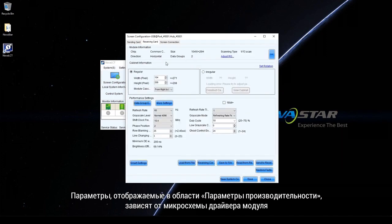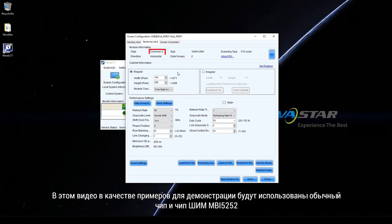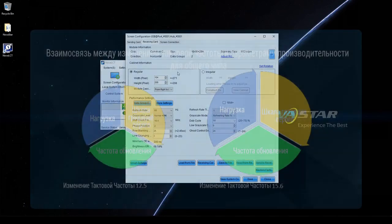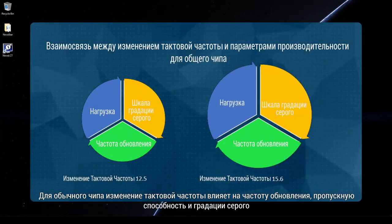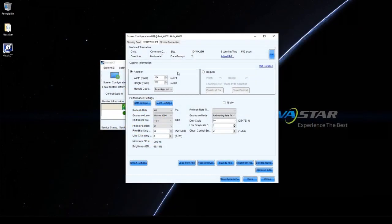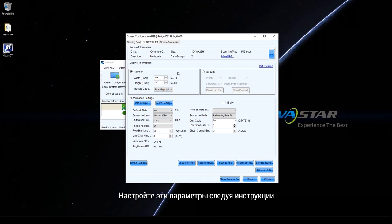Parameters displayed in the performance settings area vary according to the driver chip of the module. This video will use common chip and PWM chip MBI5252 as examples for demonstration. For common chip, shift clock frequency has influence on refresh rate, loading capacity, and greyscale. Adjust these parameters according to the following steps.